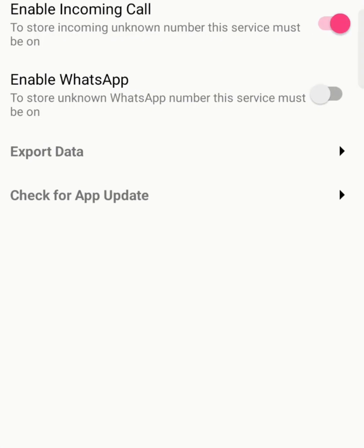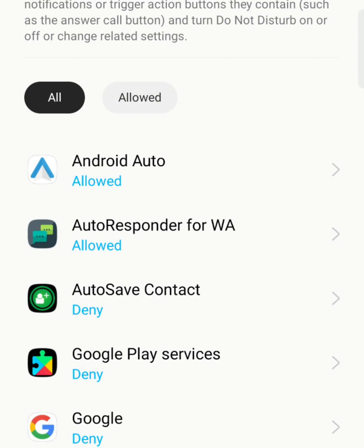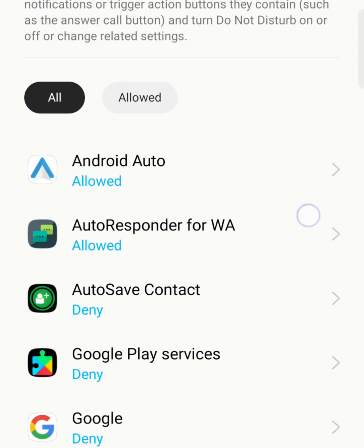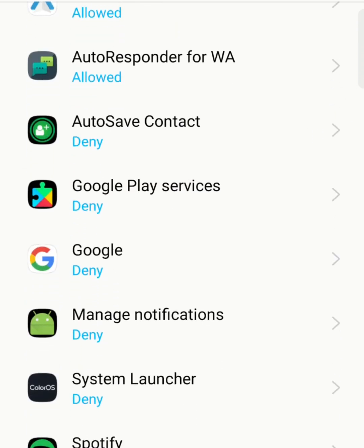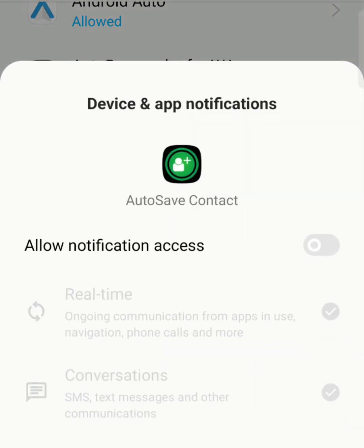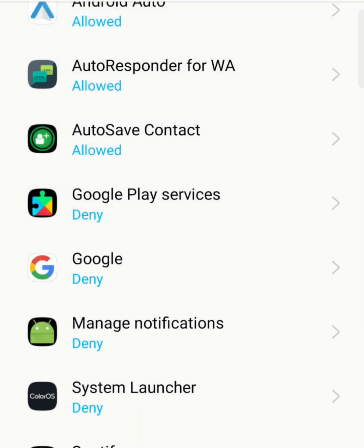Now I'm going to turn on the Auto Save Contact feature, and I'll explain how it works. I clicked on the third option and it's asking for permission, so I'm going to grant it. Go to Auto Save Contact and you can see the Deny option — I'm going to change it so it's accepted and can allow notifications. It's allowed now.